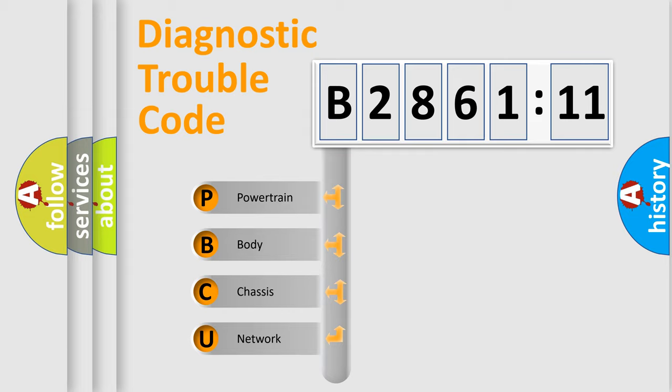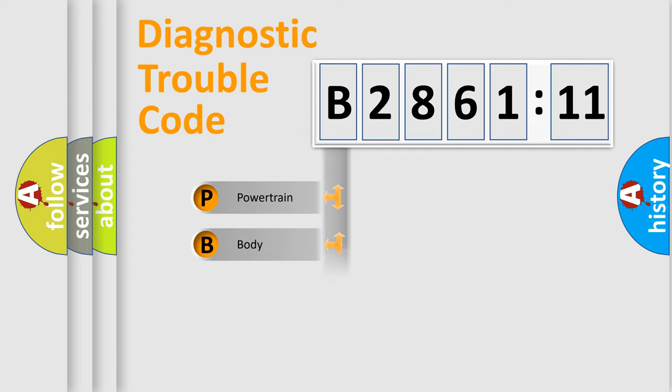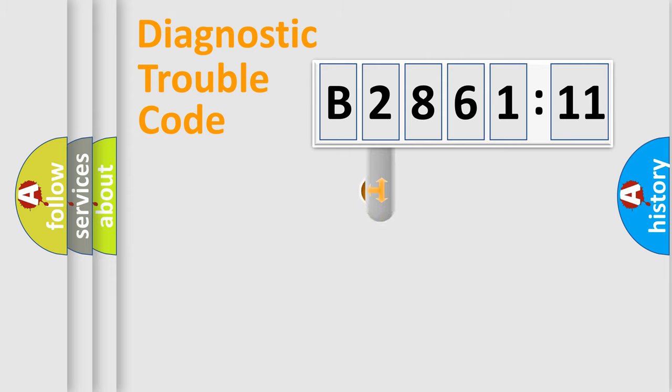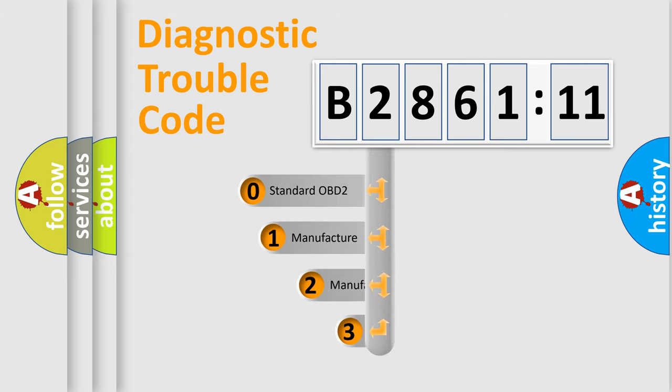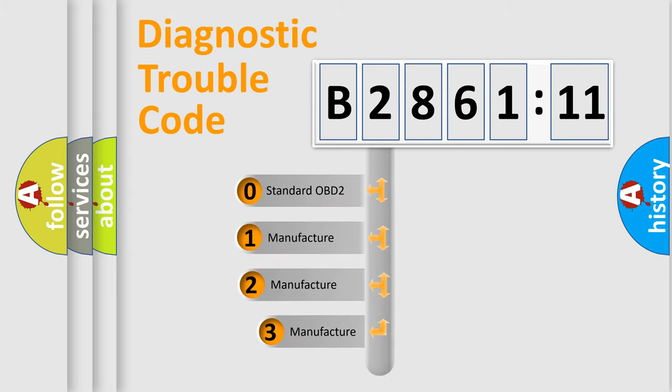We divide the electric system of automobiles into four basic units: powertrain, body, chassis, and network. This distribution is defined in the first character code.